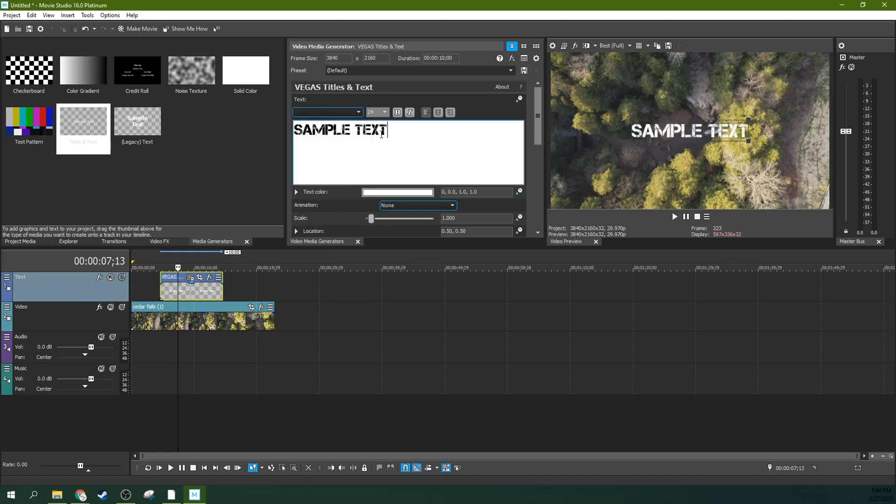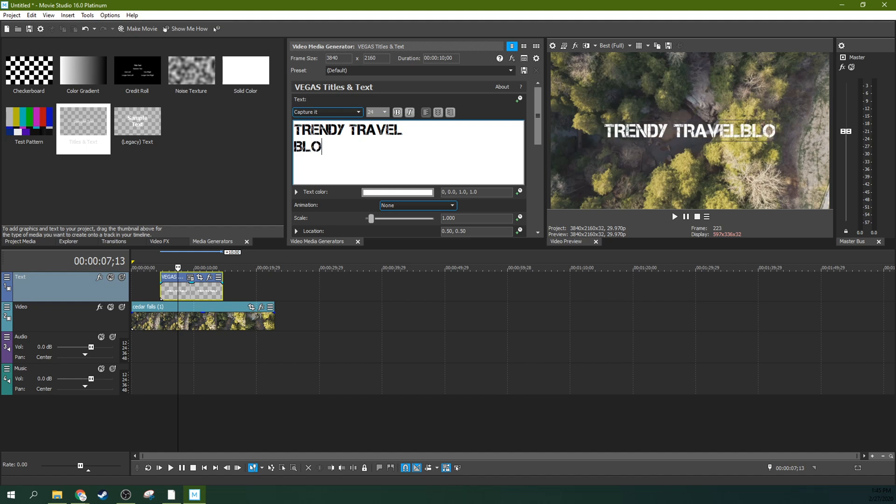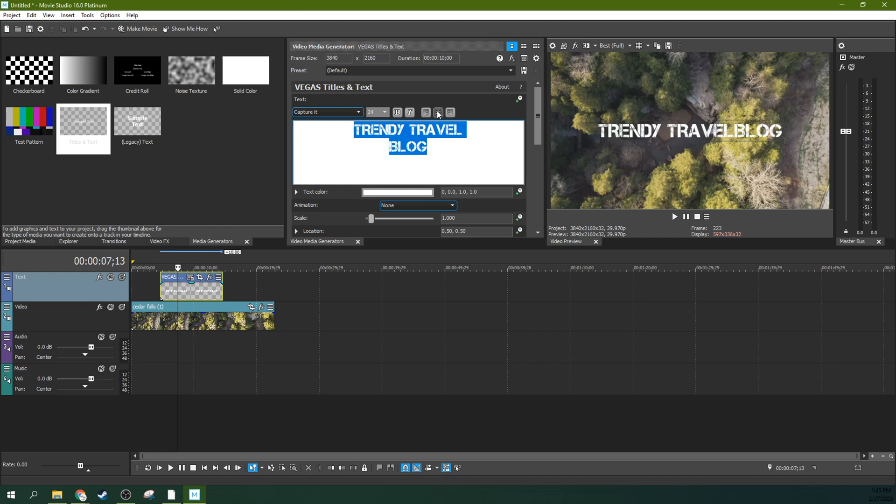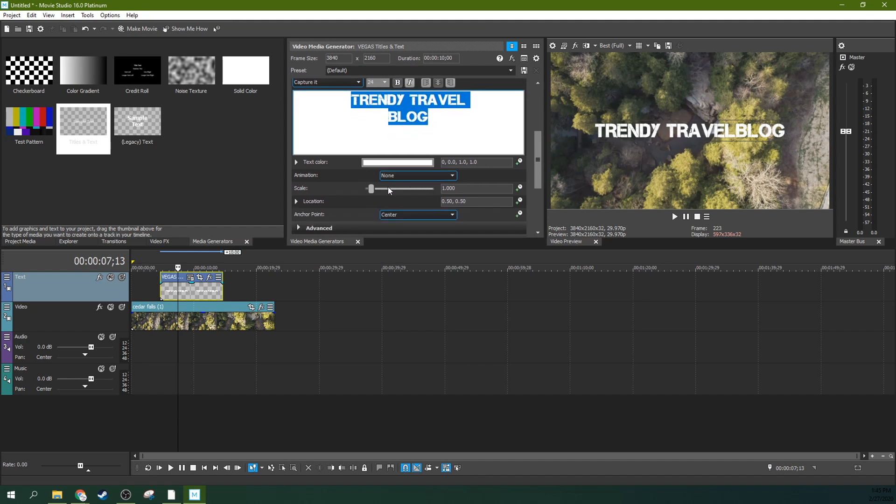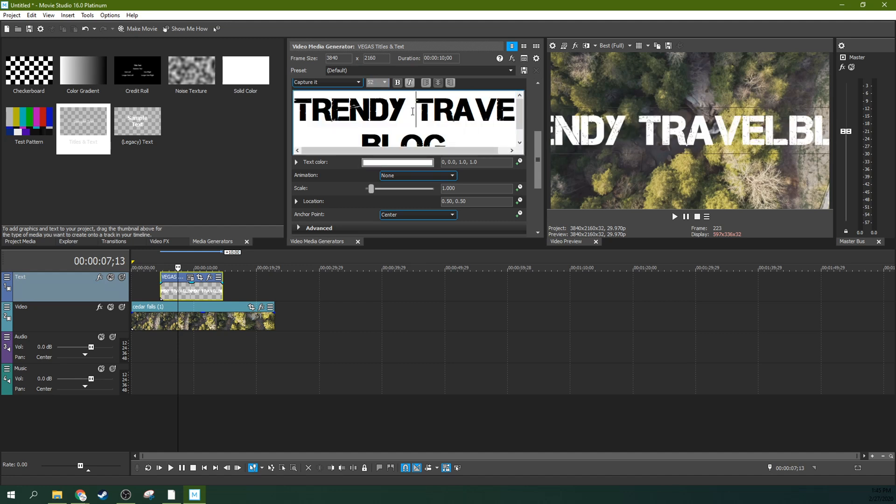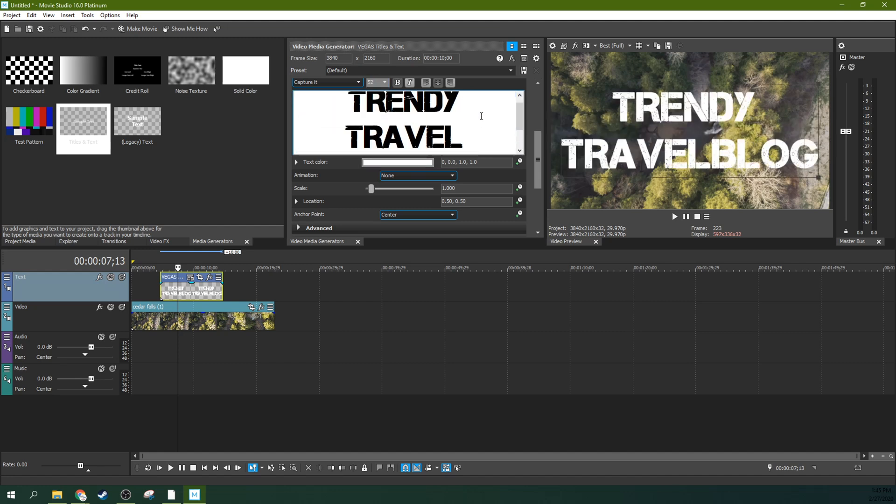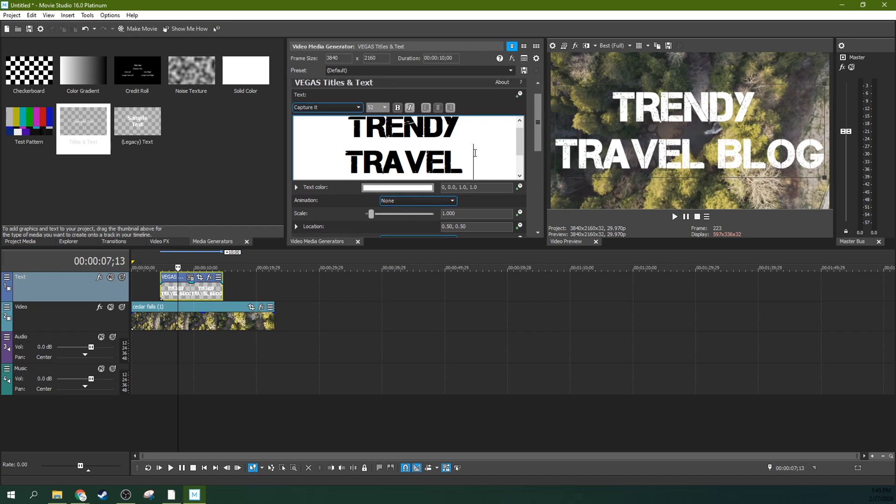This is kind of just a text that I use a lot. Trendy travel blog. There we go. I'm going to center that and I want to bold it. Then I'm going to make it bigger, more like that.